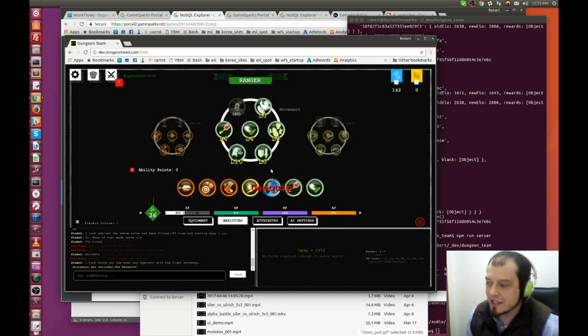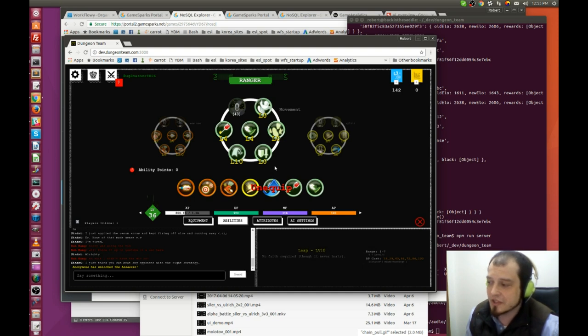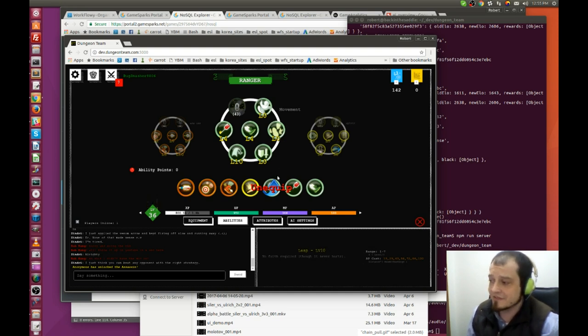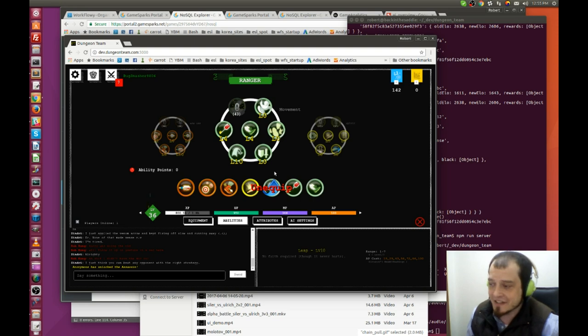Here, the clutch ability that you didn't have at all in your build is Leap, level 10. You've got to have it, and you've got to max it.